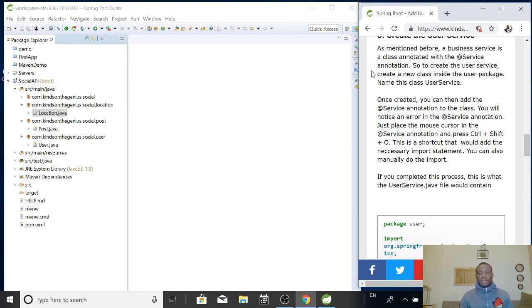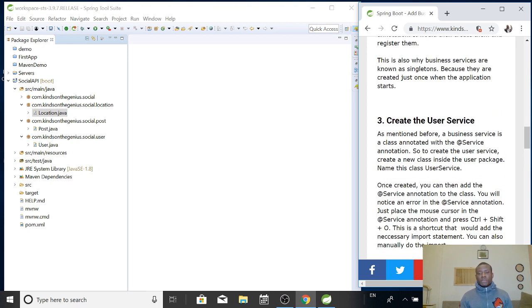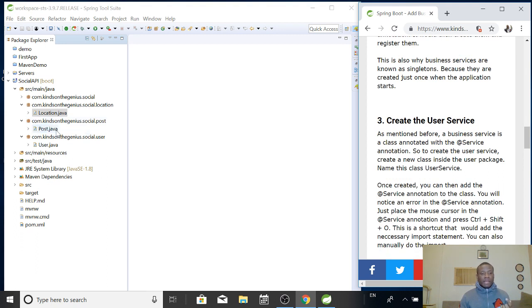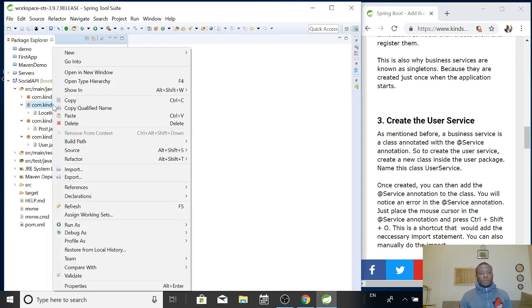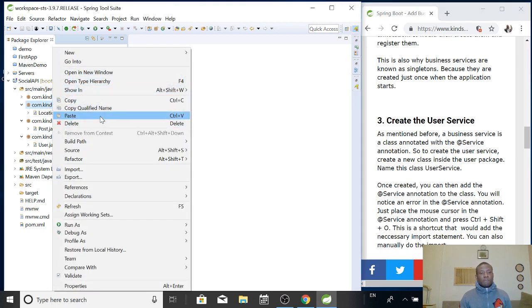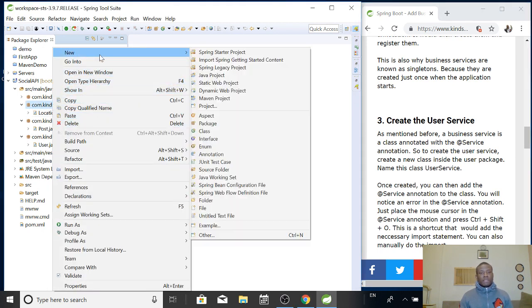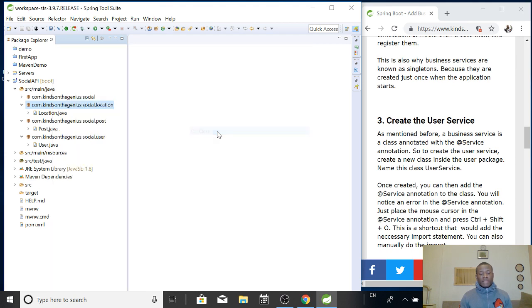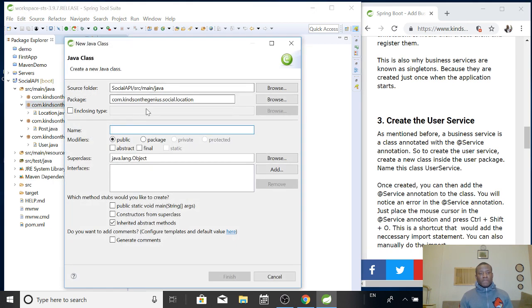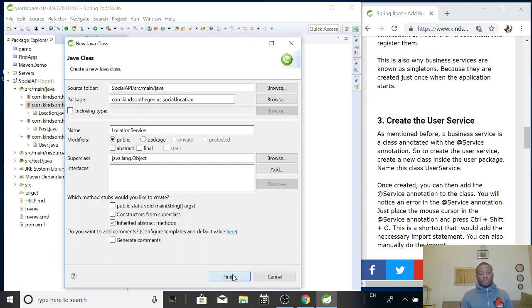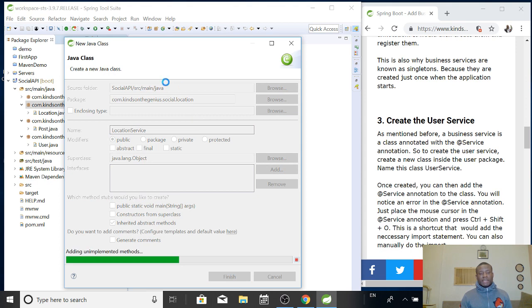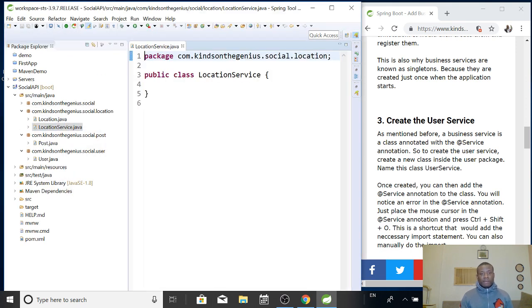So let's create the first one. We have to create three services for each of our classes. Let's start with location. Let's create a location service. We'll call it location service, user service, and post service. Simply create a new class. I'm going to call it location service. So as I say, it's just a class. Everything in Java is a class.